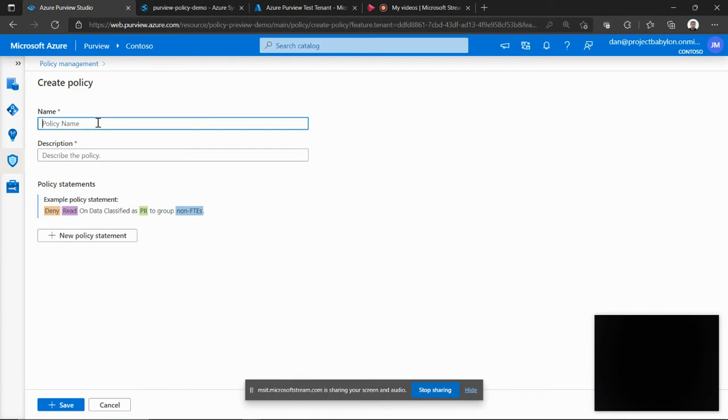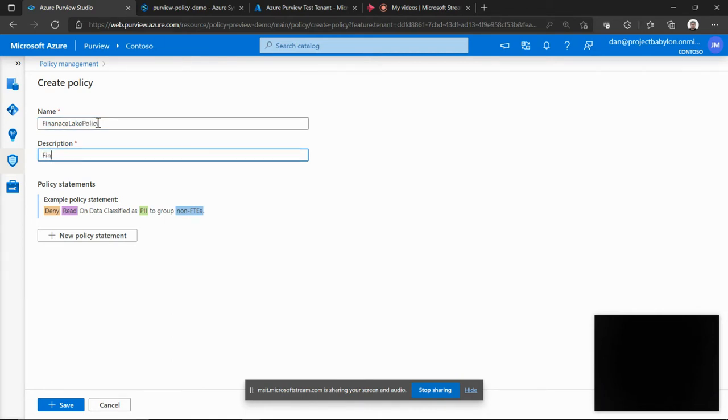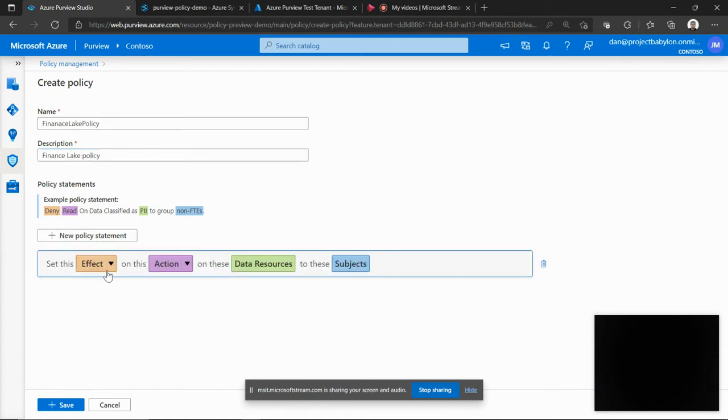So I'm creating a new policy here. Let's call it Finance Lake Policy. Description. Now I add policy statements to it.